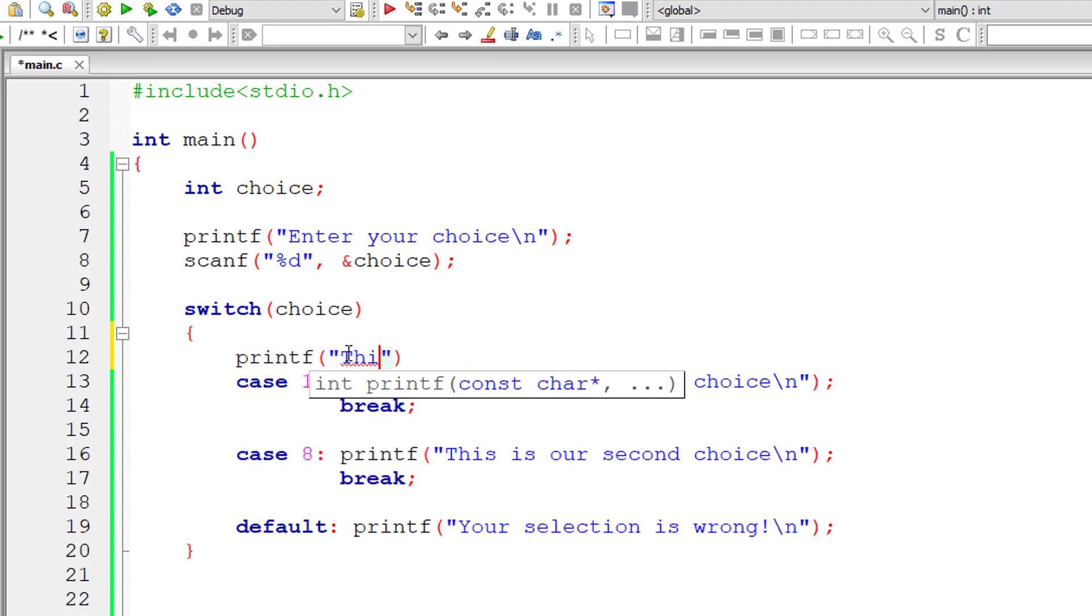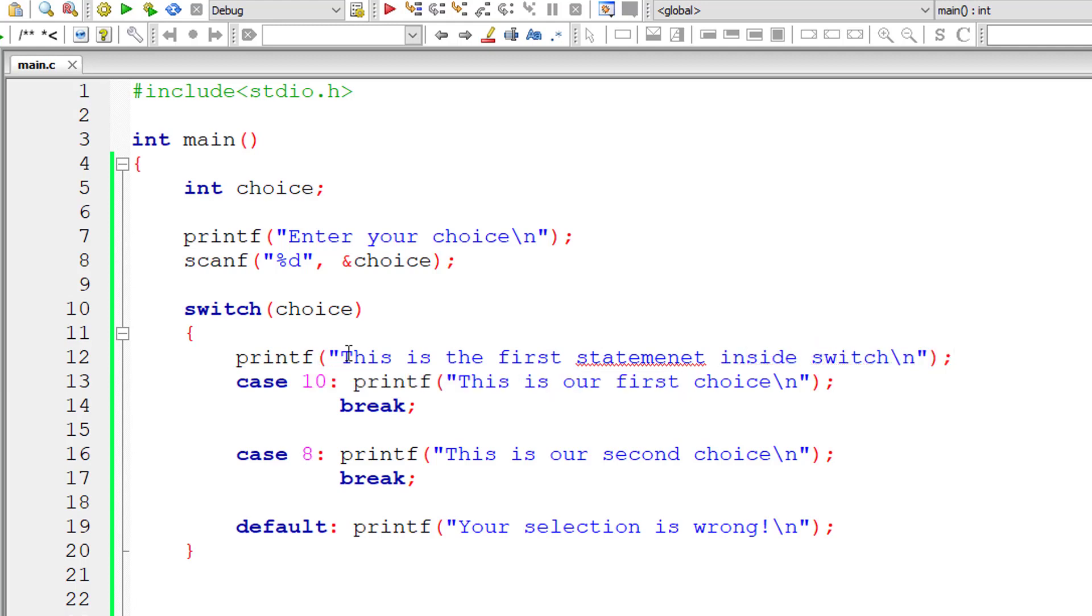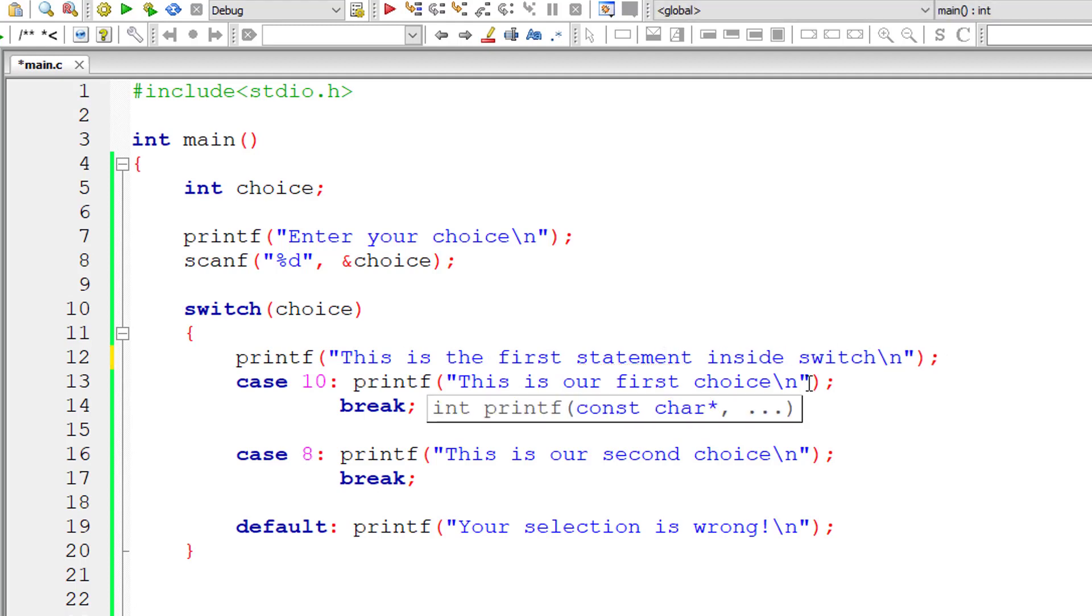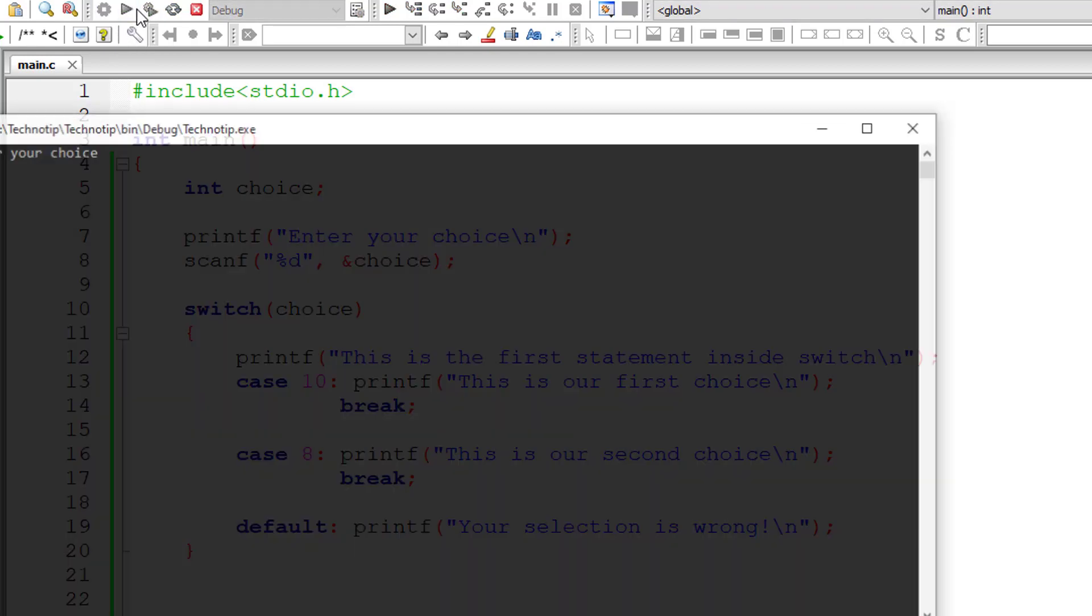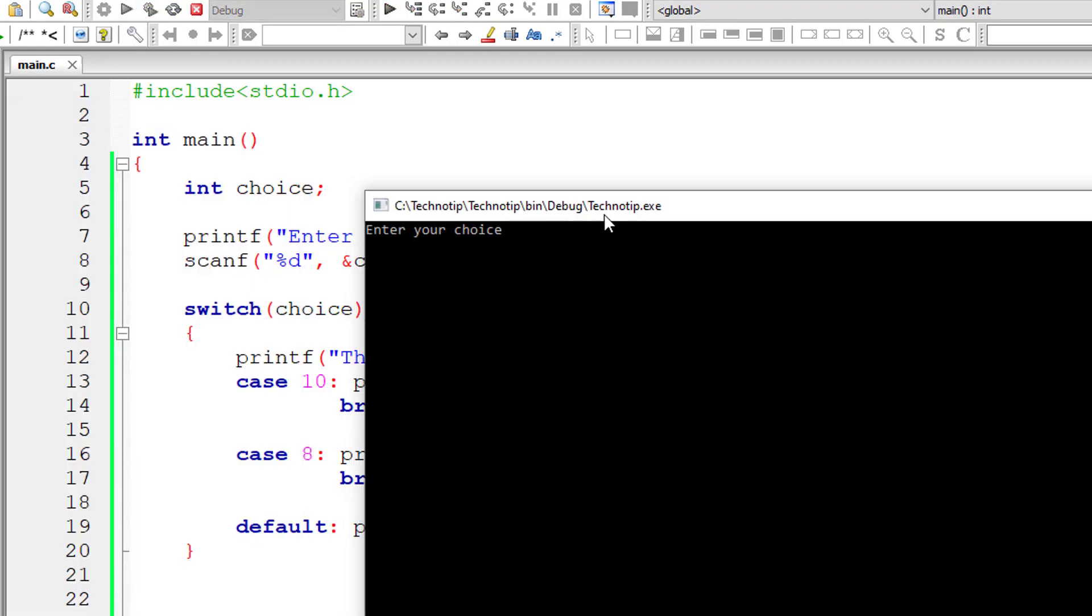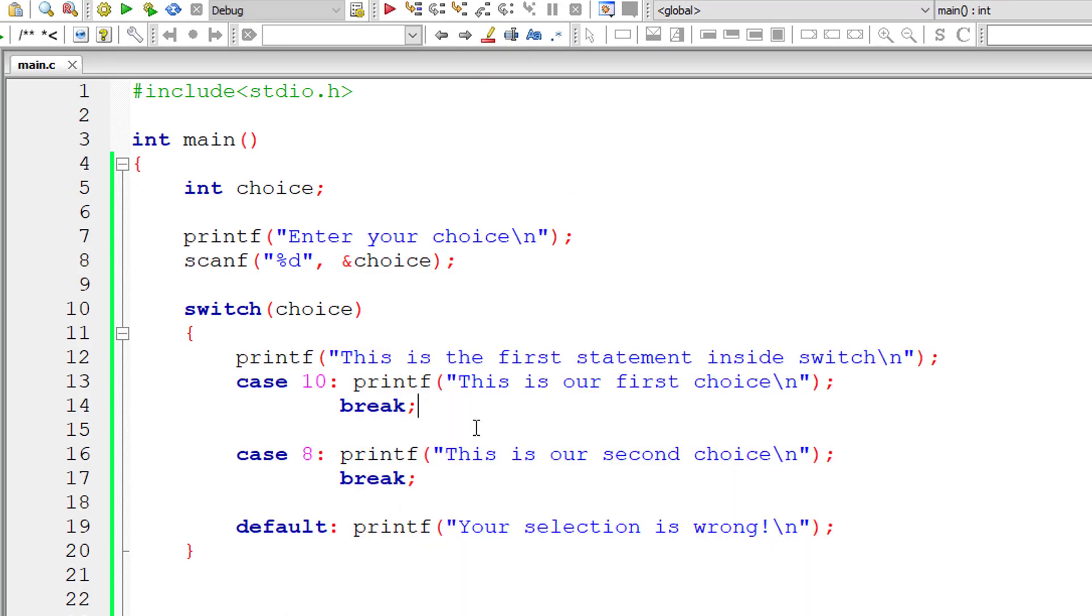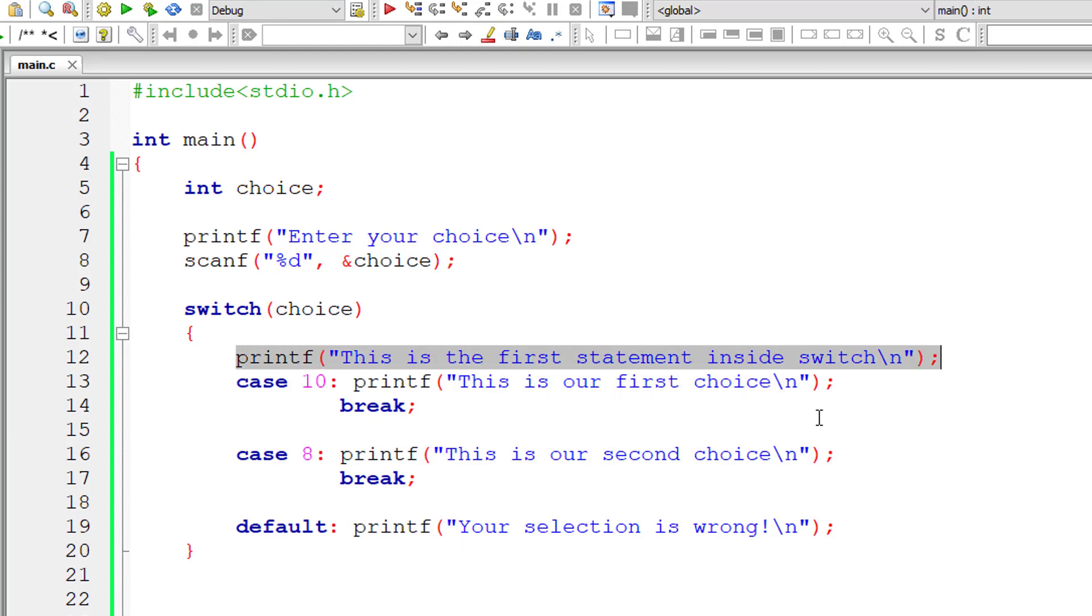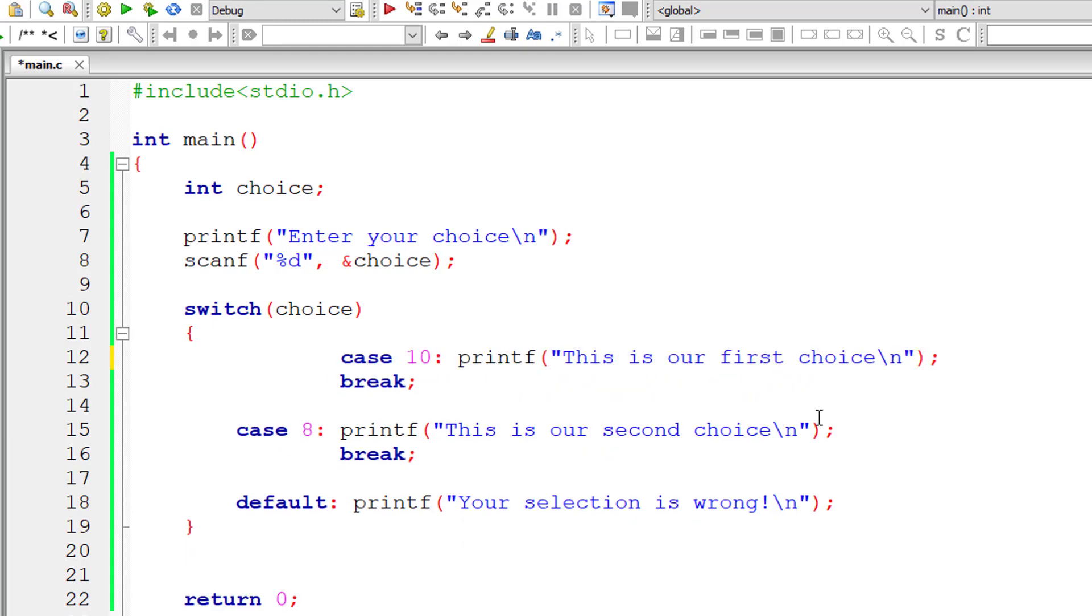Any code that comes inside switch must be inside any of the cases or else it will just be ignored. It won't even throw errors. It will just get ignored. For example, 'this is the first statement inside switch.' This printf doesn't come under any of the cases. But it doesn't throw any error, but it doesn't get executed too. It doesn't have any effect. It will just be ignored by the compiler. So let me remove this.